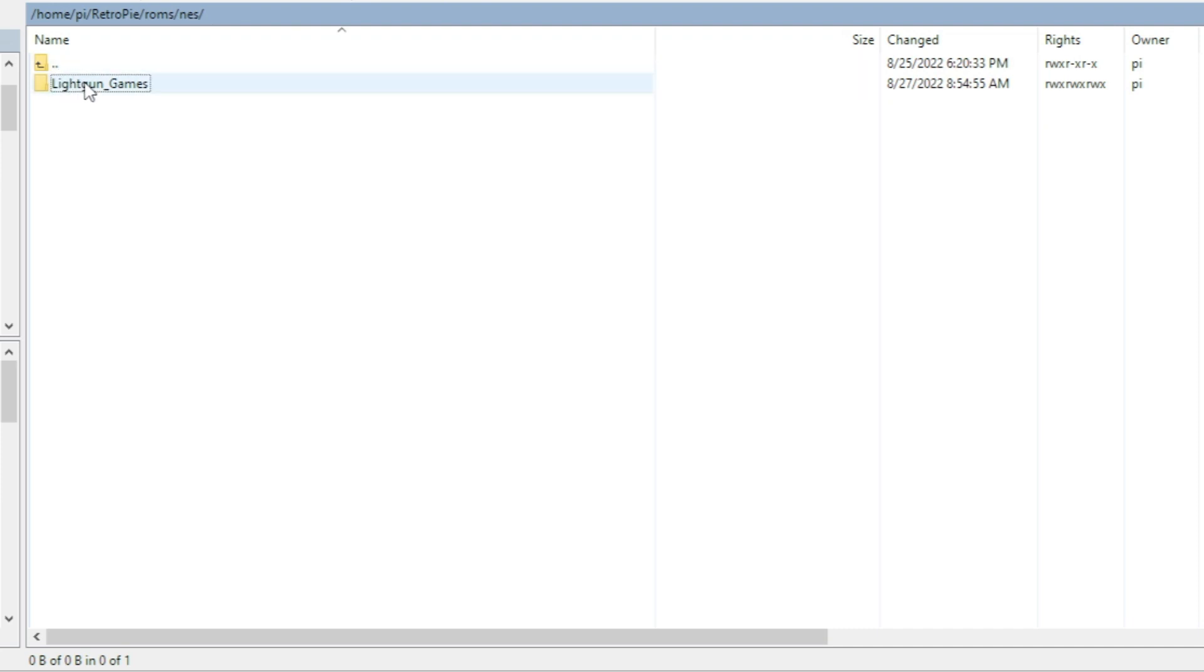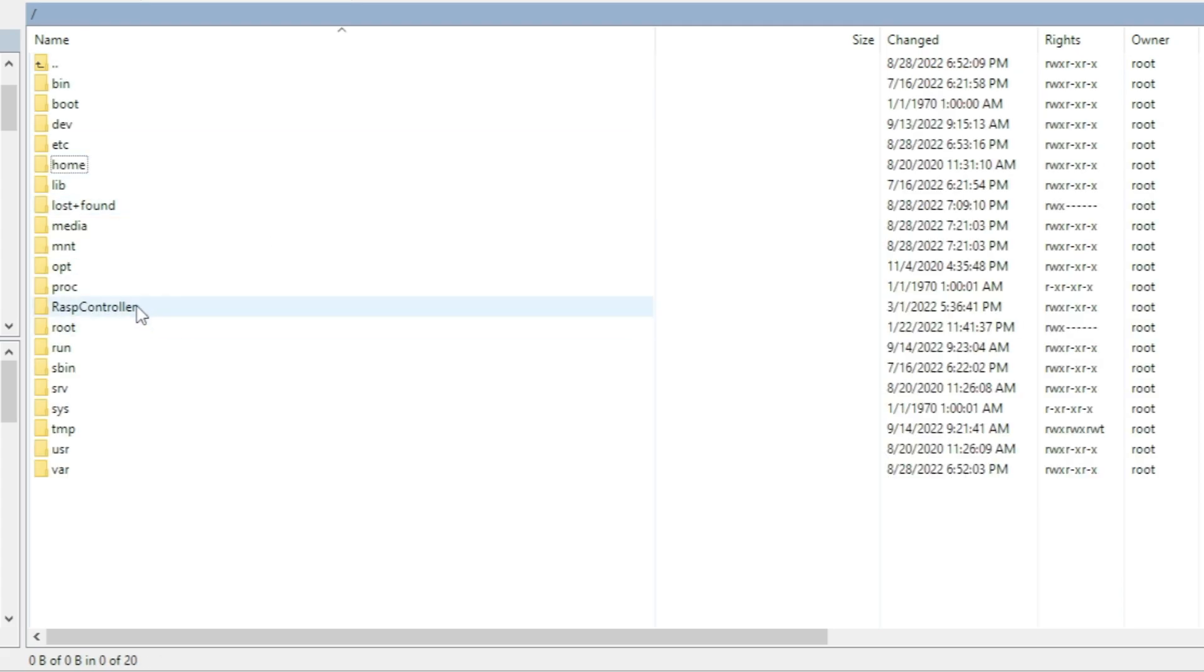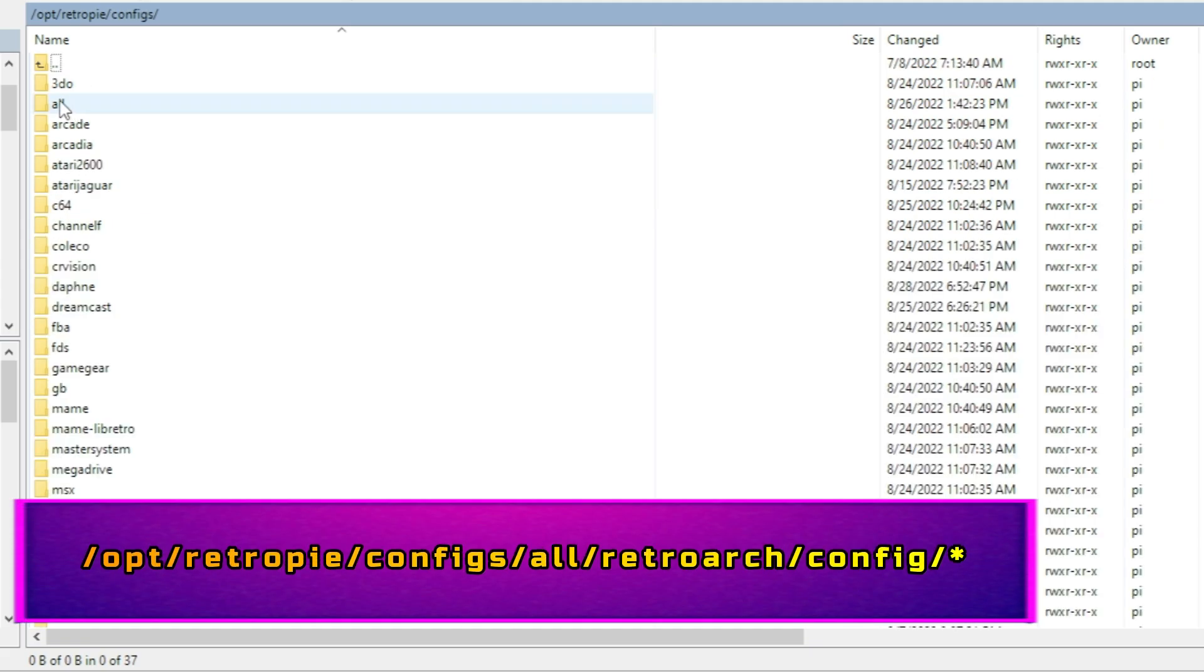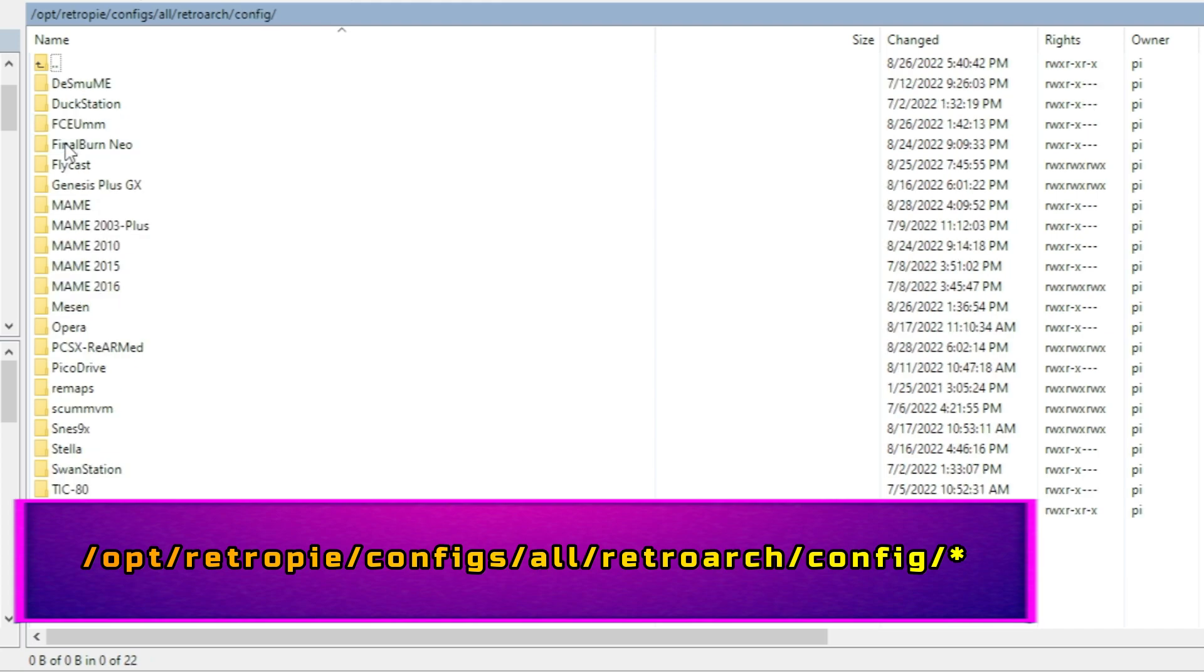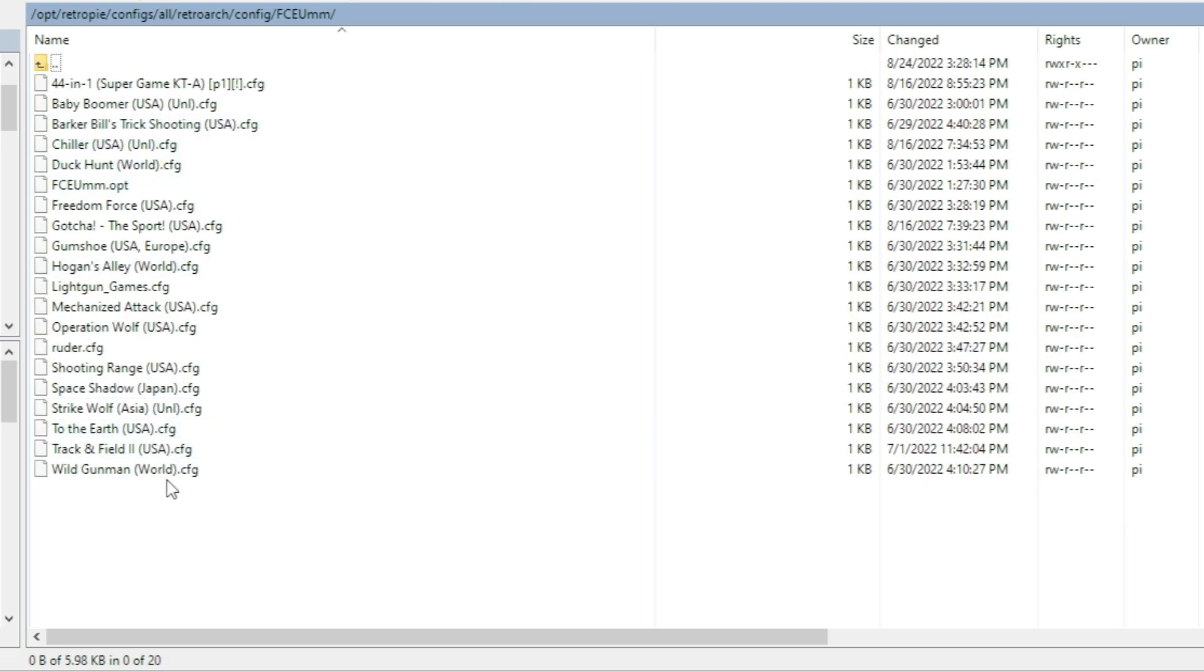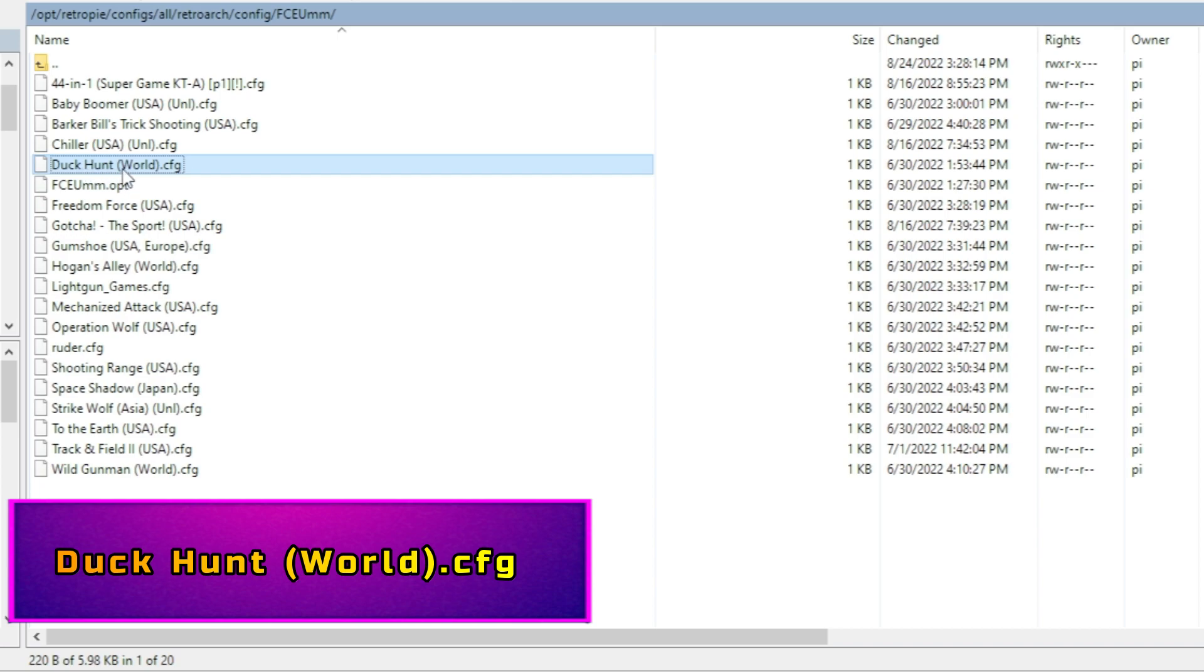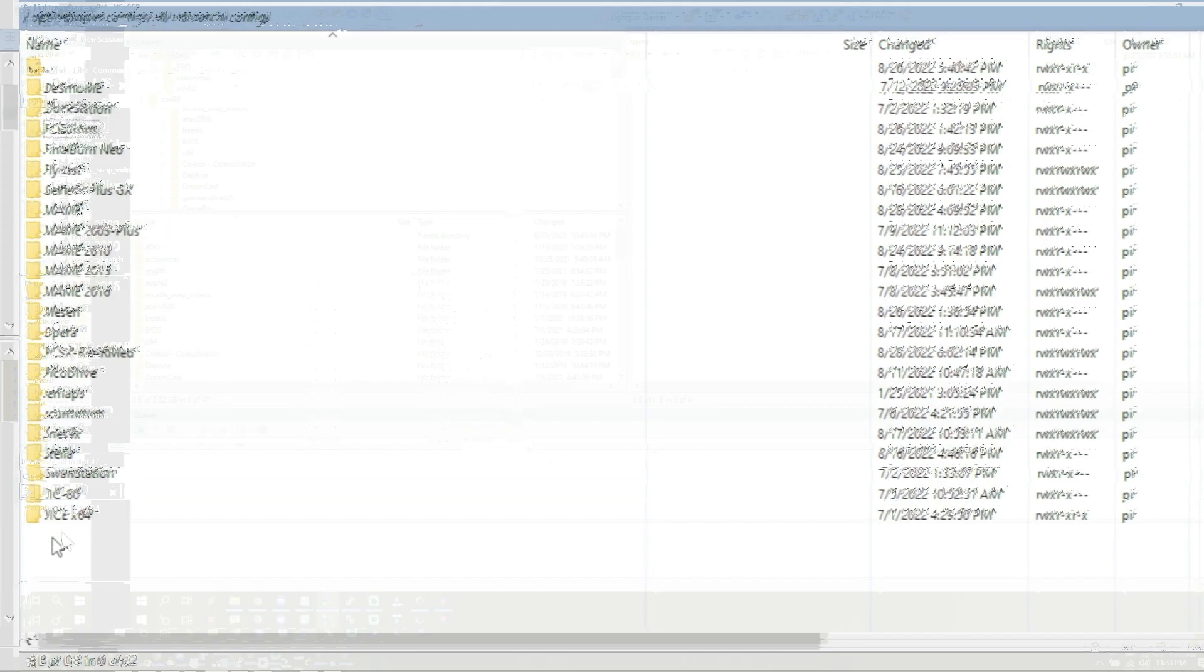Before you upload your light gun games here, make sure that they match. We're going to go all the way out to opt, retropie, configs, all, retroarch, config. For the Nintendo we're using the FCEUMM emulator. Here we are, here's all the config files for all the light gun games used on the NES. Let's say you wanted to upload Duck Hunt. The no intro naming convention for the Duck Hunt game is duck, space, hunt, space, parentheses, world, parentheses, .cfg. So hopefully you have a Duck Hunt world in parentheses .zip, and that's what you're going to upload. This is where you want to look if you're going to upload your ROMs, and that would be for any of the emulators listed.